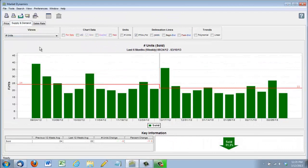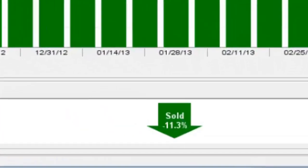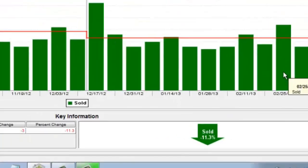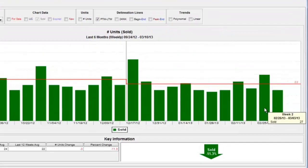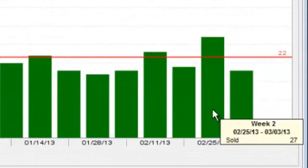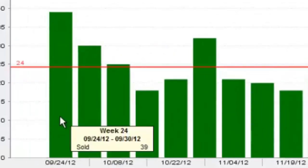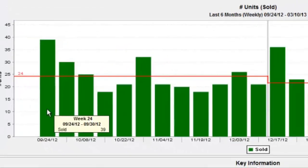Now if we look at the chart that shows units that have sold over the last six months, we're actually down 11.3%. So last week there was about 27 homes sold versus the last week of September, there were 39 homes sold.